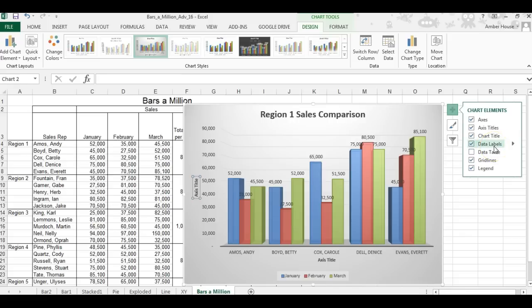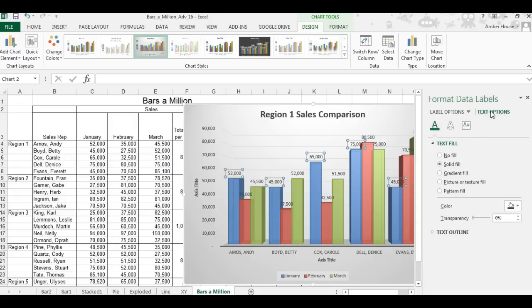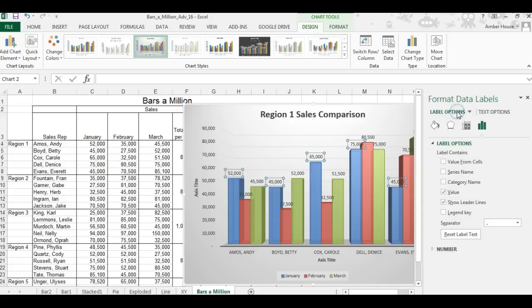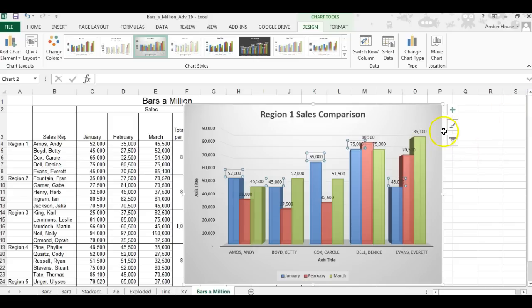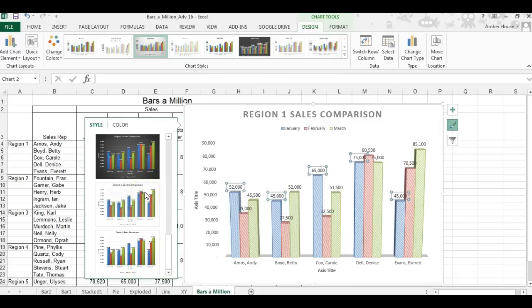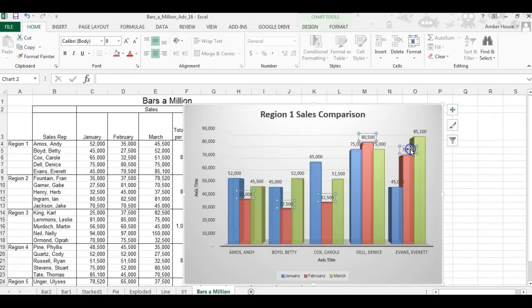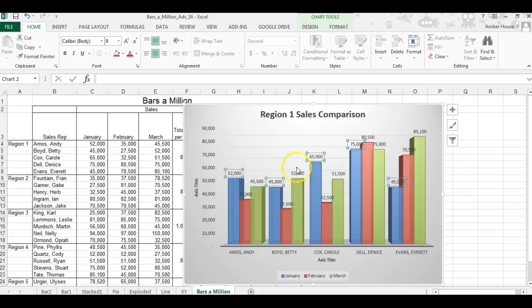Check data labels on. On the right side of data labels, a little arrow appears when you scroll over it — click that arrow and select 'More Options.' This opens all kinds of formatting options. Click 'Text Options' and then the paintbrush to change colors as needed.